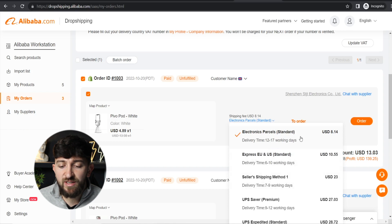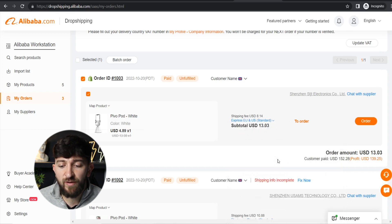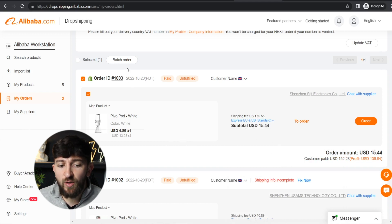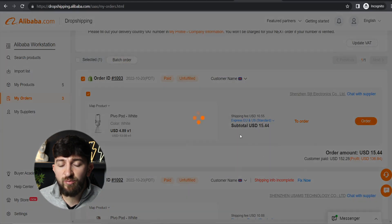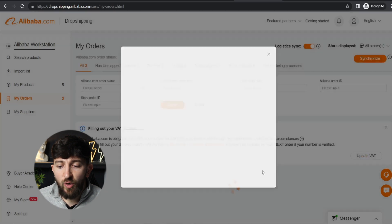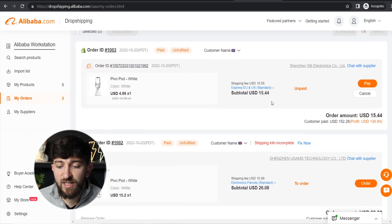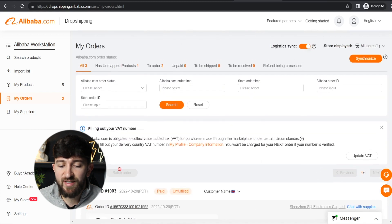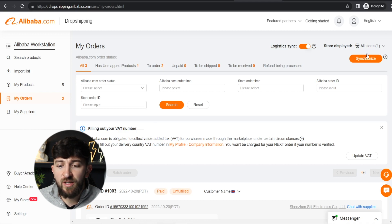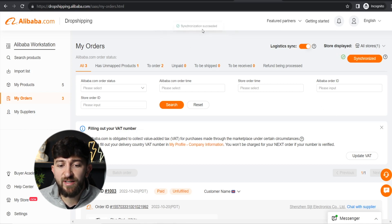For example, one option might be 12 to 17 days, but by paying $2 extra you can get it delivered in 6 to 10 working days — you might want to choose that for a better customer experience. Once you've done that, click Batch Order to order all products at once, and you'll see it says success — all orders have been placed. Then just click Pay to pay for the orders. If you want to fulfill individually, just click Order for each product. One last thing: click Synchronize every day in your Alibaba.com dropshipping center so that all orders sync from your Shopify store. You'll see synchronization succeeded, confirming all orders have come through.